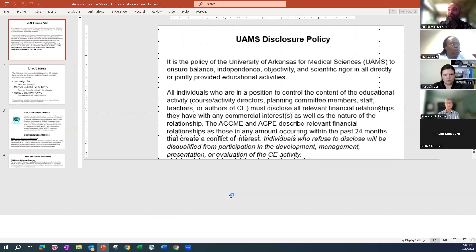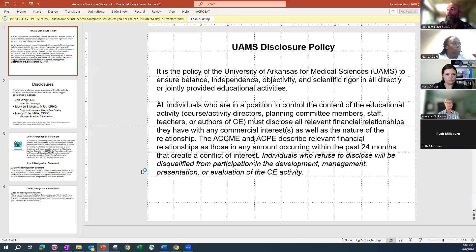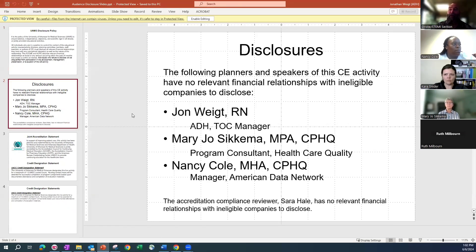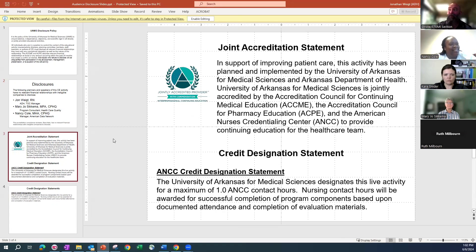A little bit of housekeeping here. UAMS makes me show these slides. So it's the UAMS disclosure policy. Basically, we're working to ensure a balanced, independent, objective opportunity today. So here's the disclosure screen. None of us have any disclosures. And here's some joint accreditation statements. I'll let you read them real quick.